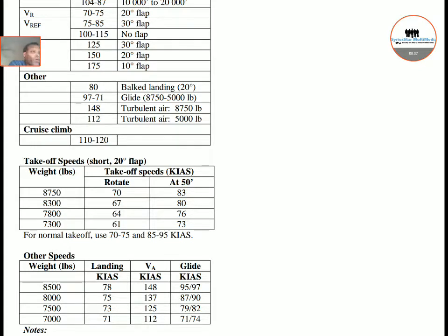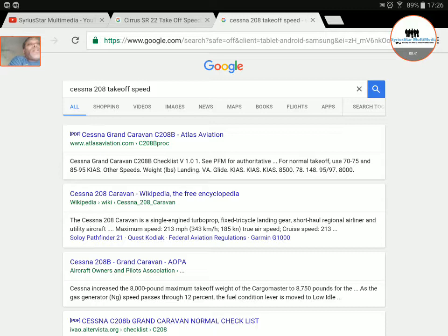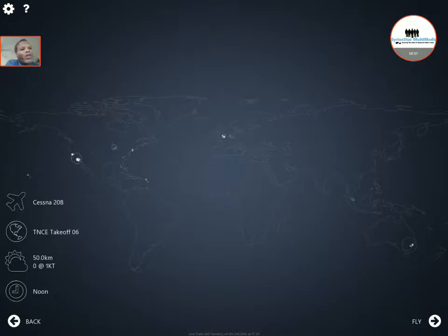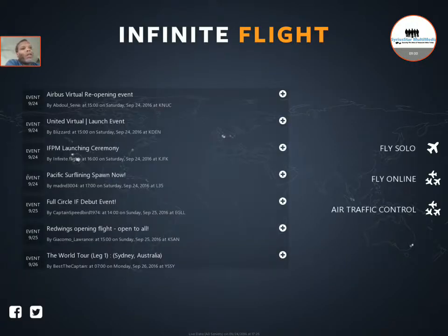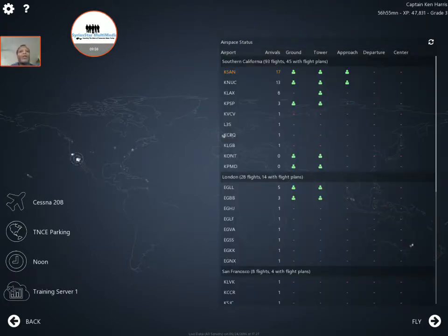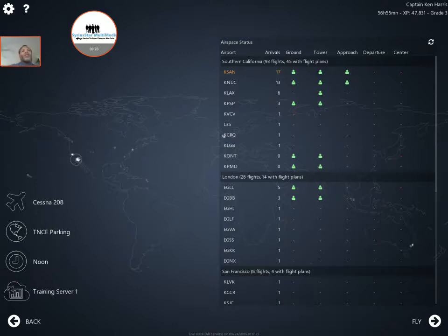The reason I suggest the SR-22 and the Cessna 208 for online traffic patterns — especially for people trying to get their landings up — is because of their slow speed. You can keep them in close proximity to the runway so that you can take off and land once every six to seven minutes, and if you're really good, once every five minutes. I'll show you my stats so you can see what I'm talking about.